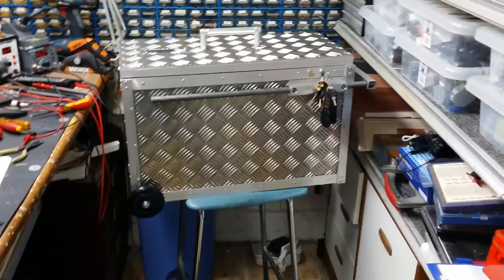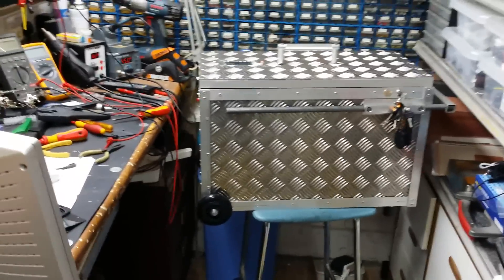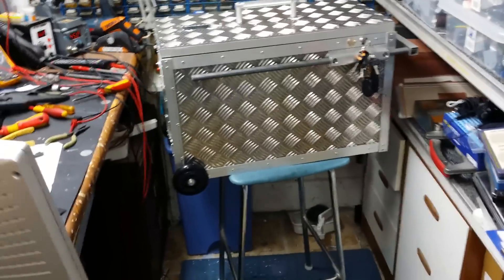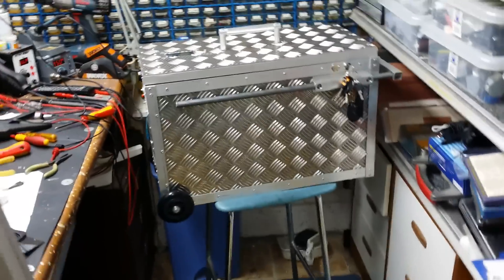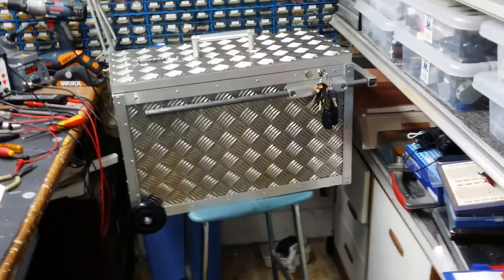This has cost me just over £100 to build. It's made completely out of aluminum angle and aluminum checker plate.